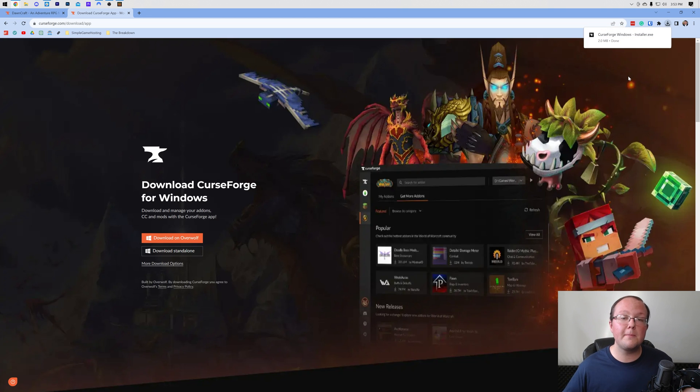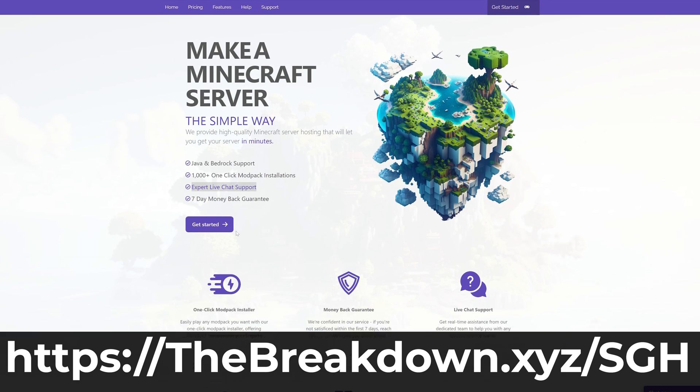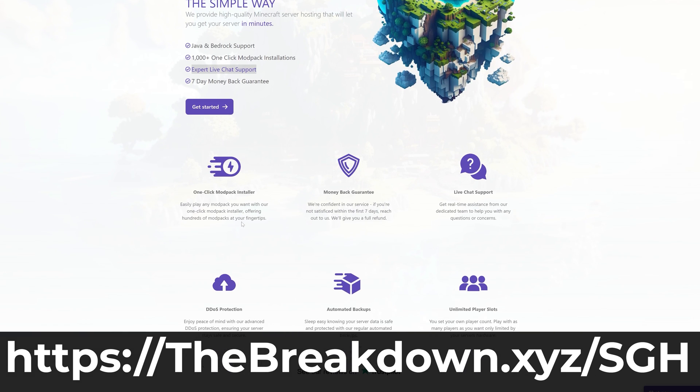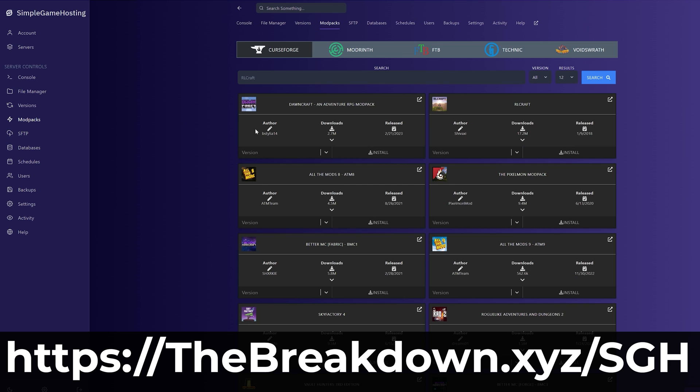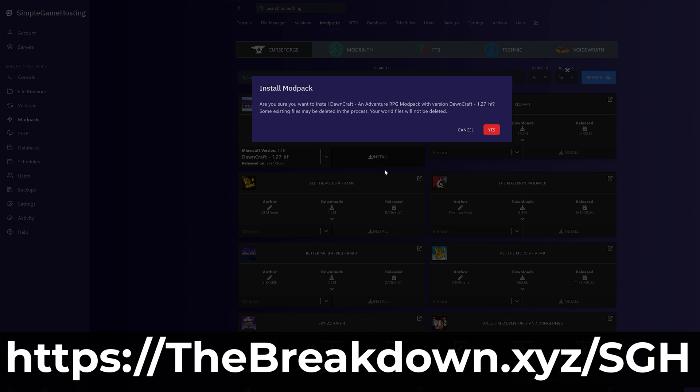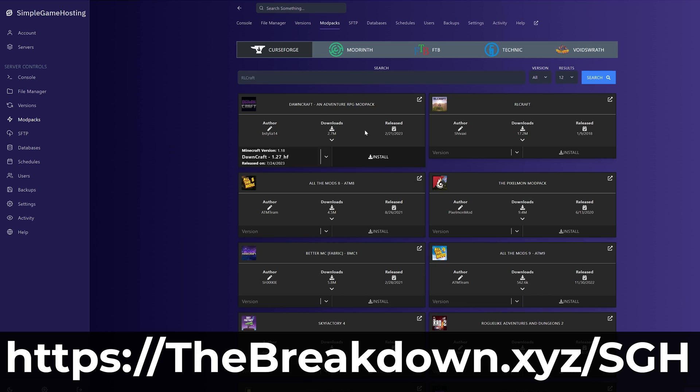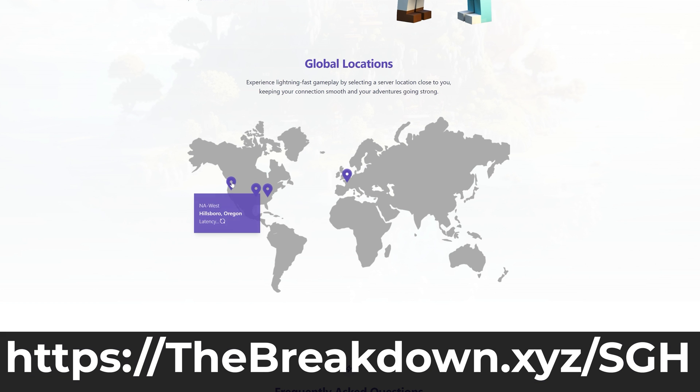I want to mention our company, Simple Game Hosting. Go to the first link in the description down below, thebreakdown.xyz/sgh to start your very own Sky Factory 4 server for you and your friends. All you need to do is get your server and then once you've got it, just select Sky Factory 4 in our one-click modpack installer. From there, everything else is taken care of for you and Sky Factory 4 is added to your server and ready to play with your friends.